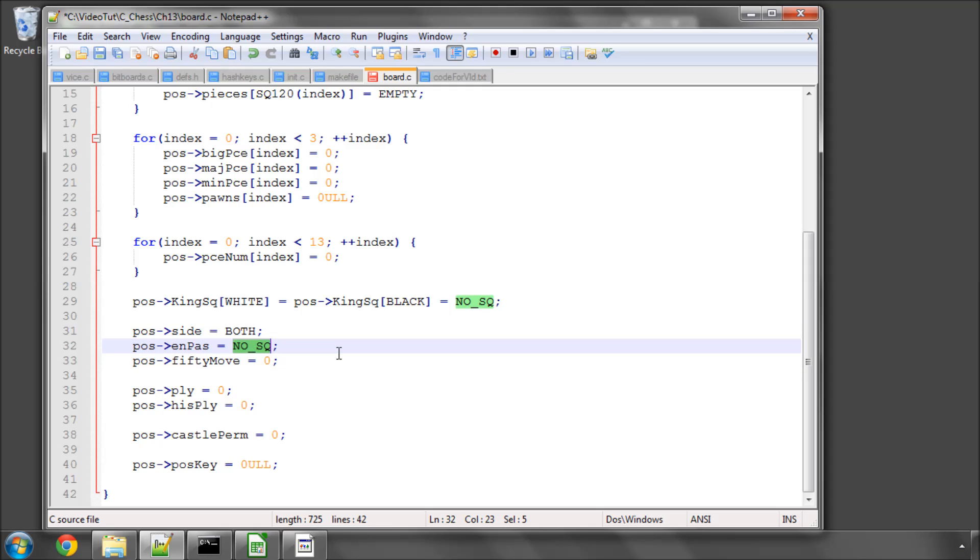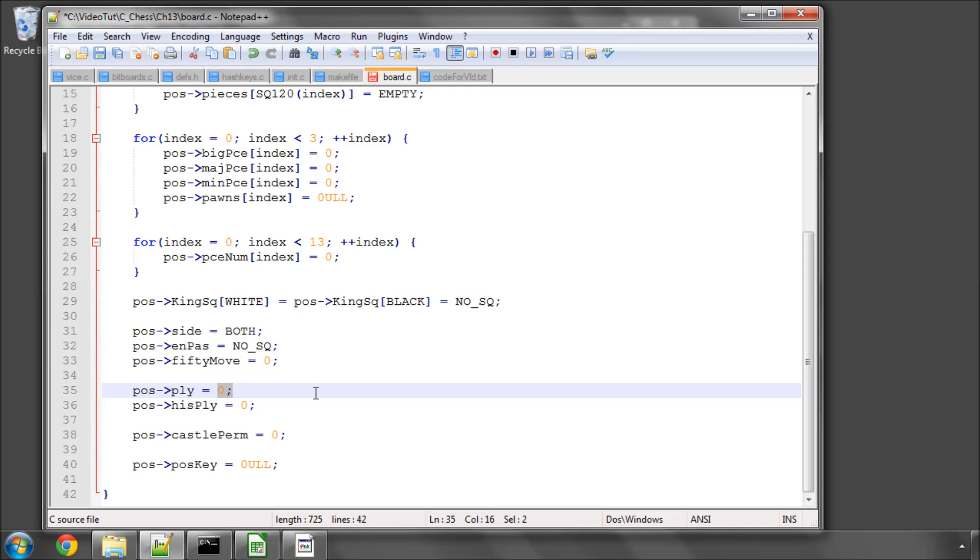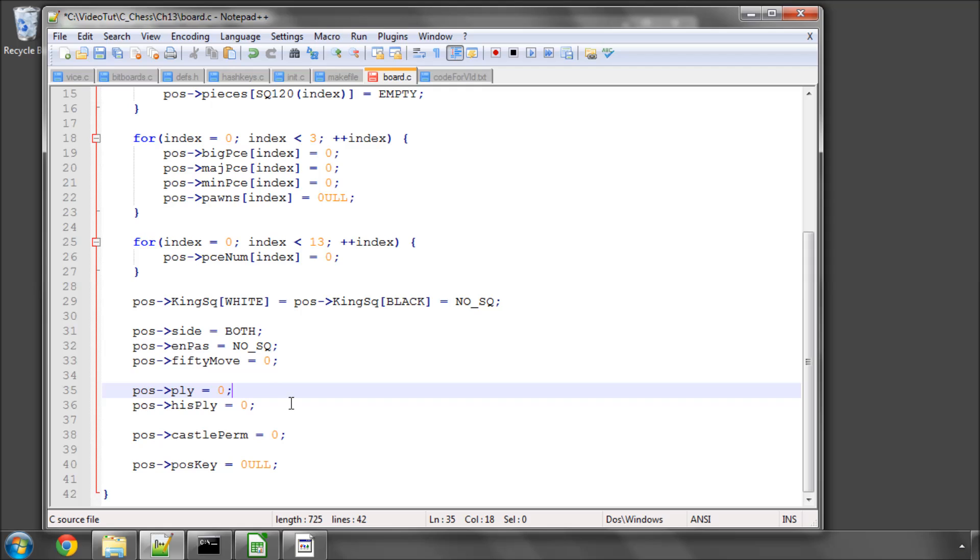On passant is set to no square. 50 moves set to zero. Ply, number of half moves played in the current search, is set to zero. The number of history, half moves played in the whole game, zero.